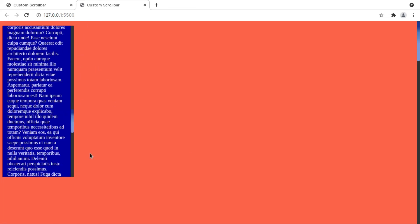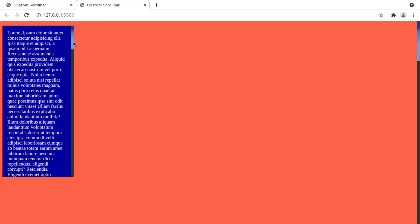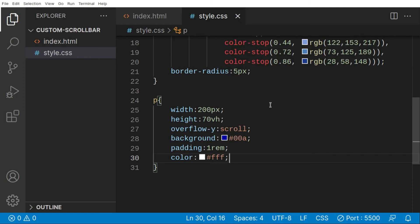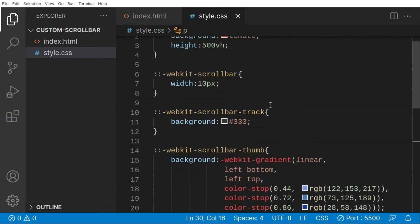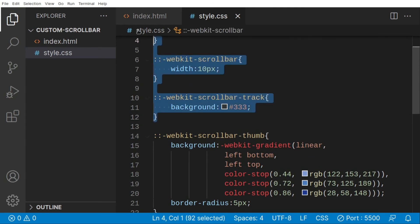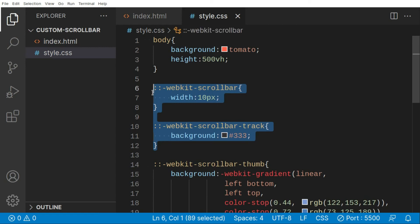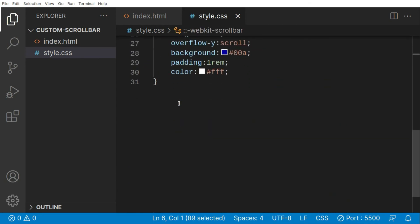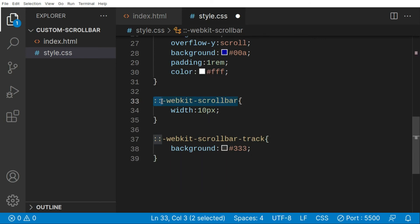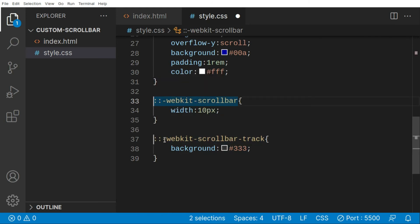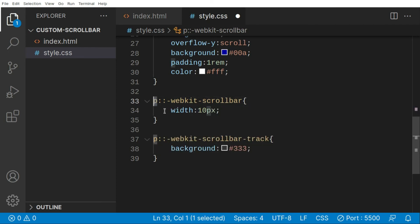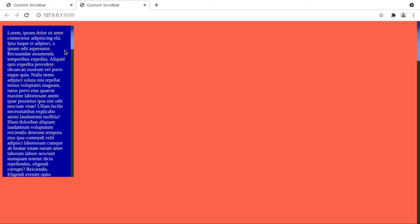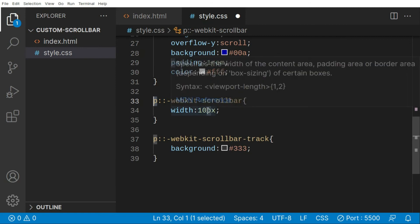Now we want to customize the scrollbar for this specific element. To do that, I'll copy the webkit scrollbar rules and prefix them with the element selector: p::-webkit-scrollbar. That way we target only the scrollbar inside the p tag. I'll change the width to 20px for this one.